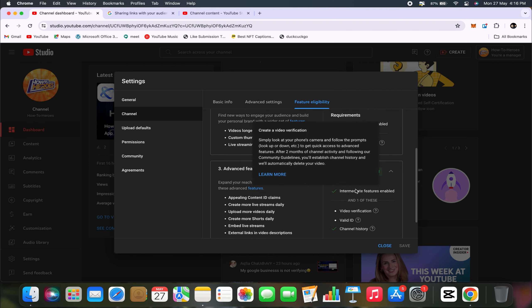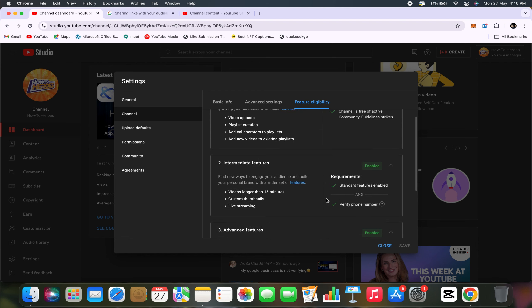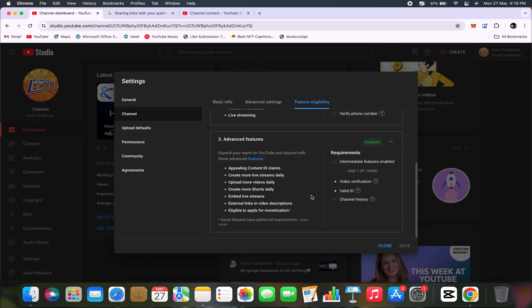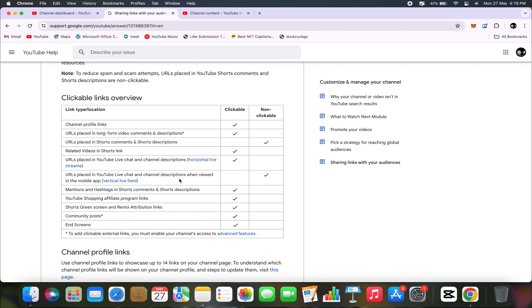The reason I say that is because this is going to enable external links in video descriptions. Aside from that, let's proceed to sharing links. This is what I'm talking about right here, where it gives you more ideas. So URLs placed in the long-form video comments and descriptions. That's what we're looking for here.